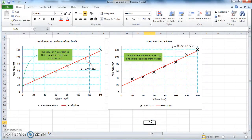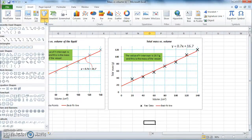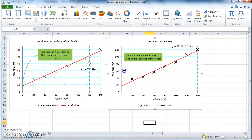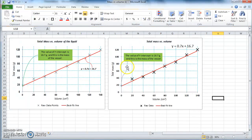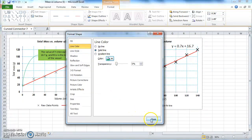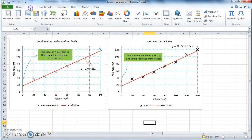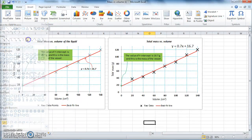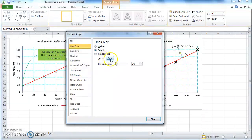Now let's add a nice arrow pointing to that specific point. Go back to Insert, choose Shapes, and select the curved arrow connector. Click anywhere and drag it to the data point — that's your arrow showing the point you're referring to. You can select it and change its format, for example make the color green. You can do the same for the equation: add another curved arrow pointing towards the equation and change its color to red.